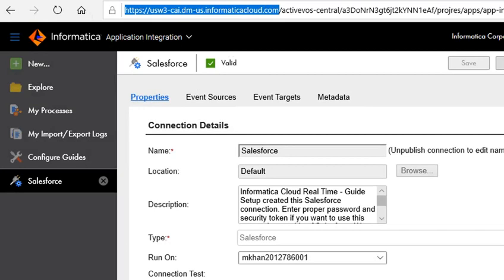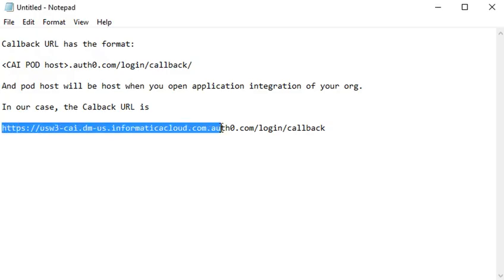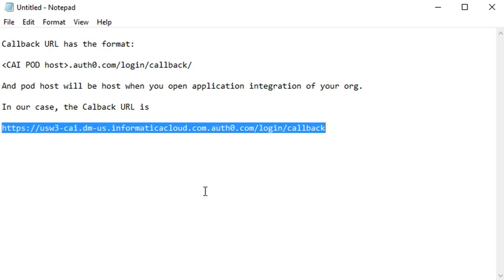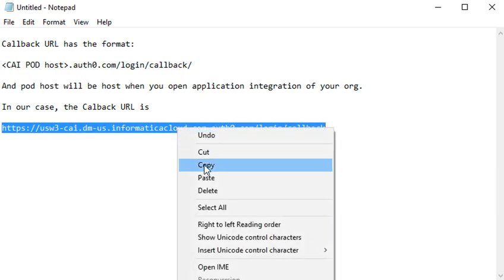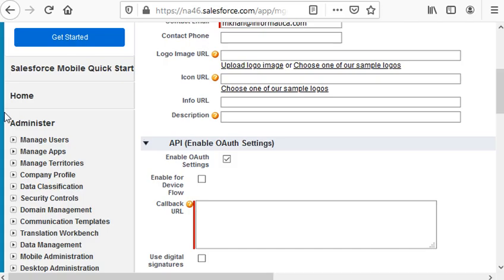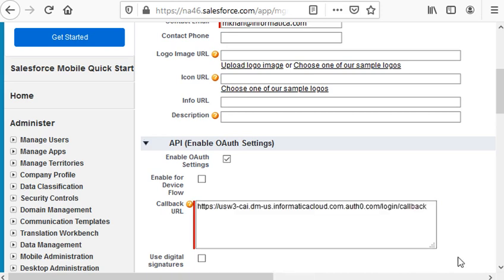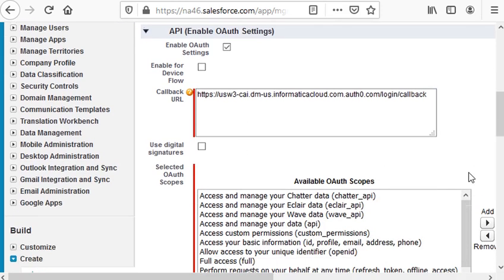So in our case, the callback URL will be this one. So we copy it and paste it here. Scroll down.